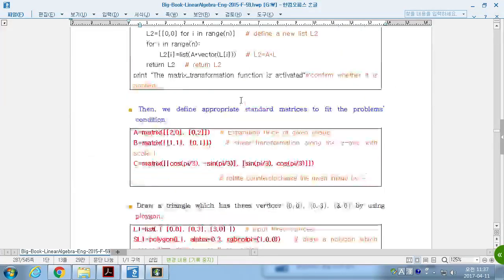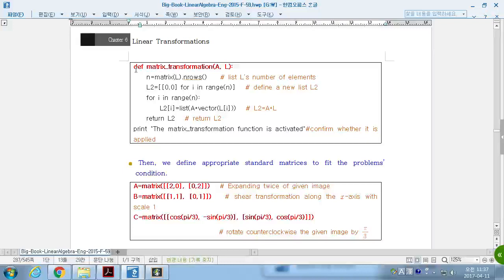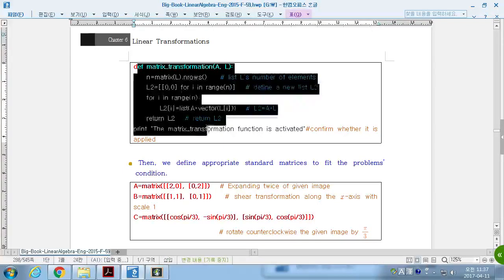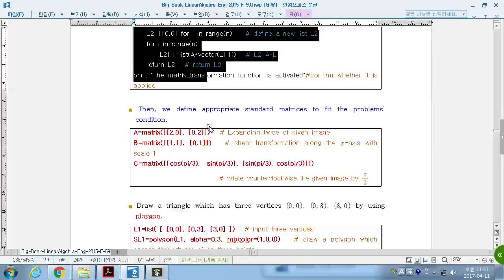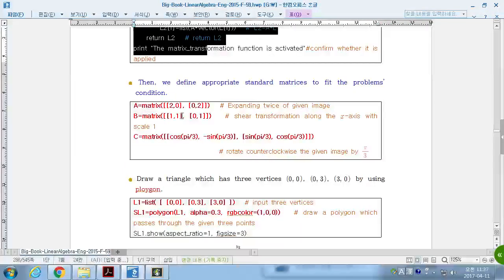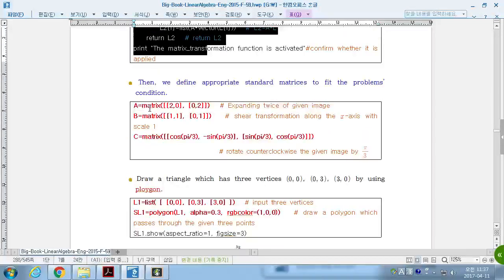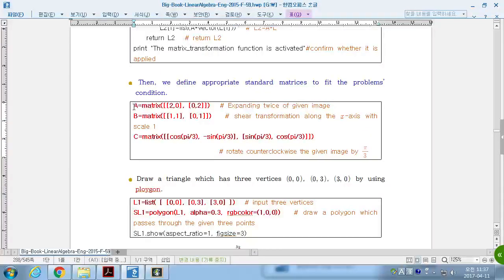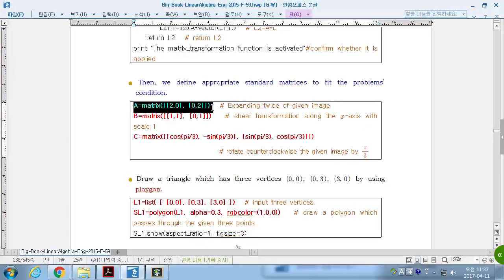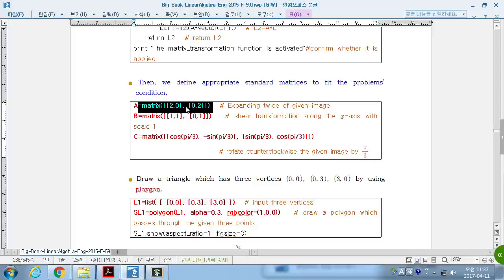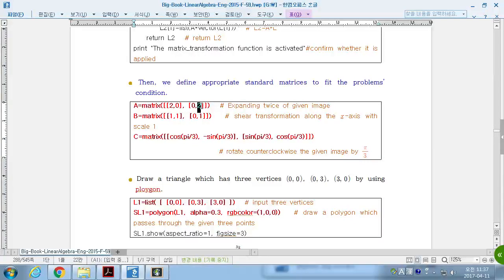Let's see here. First, we define a linear transformation. And then, we give a specified linear transformation A, B, and C. First, expand twice on the first x-axis and twice on the y-axis.